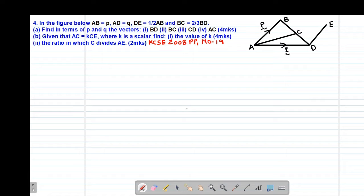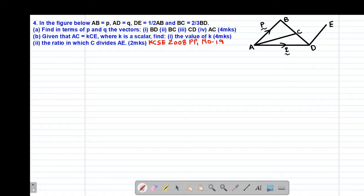Hello, my precious friends. I really hope that you are doing great. Welcome to today's class. It's our fourth lesson on vectors, whereby we are looking at example number 4, which is also a past KCSE question from 2008, paper 1, question number 19.